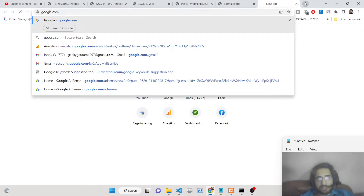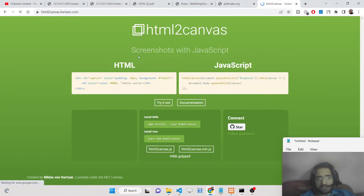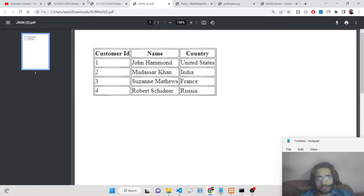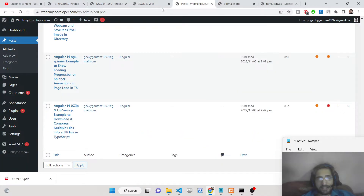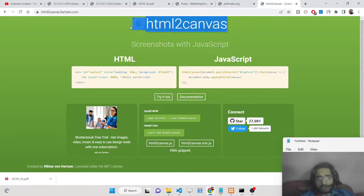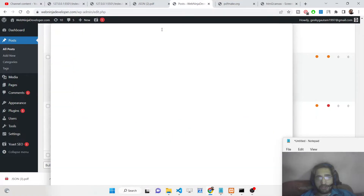One of the dependencies we are using is html2canvas. It is used to take screenshots of elements present inside the browser. Whenever you click the export button, a table is generated and html2canvas takes the screenshot of this table and exports that image. It's basically an image of the table — not an actual table drawn in the PDF document.